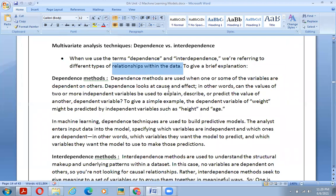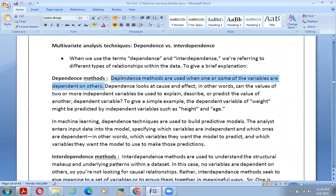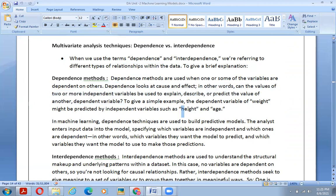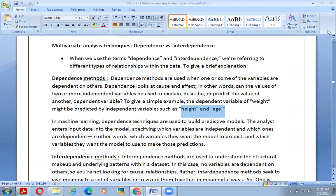Dependence methods are used when one or more of the variables are dependent on others. Dependence looks at cause and effect — in other words, can the values of two or more independent variables be used to explain or predict the value of another dependent variable? A simple example: the dependent variable of weight might be explained by independent variables such as height and age. Height and age are independent variables, and weight is the dependent variable.